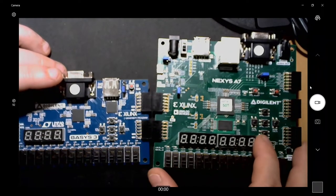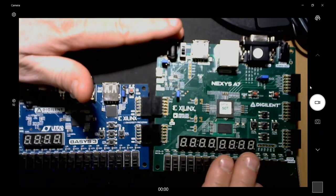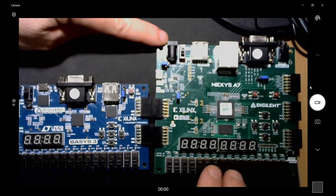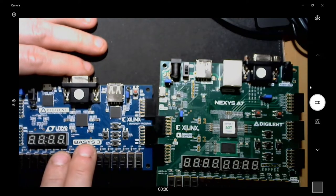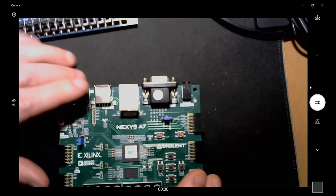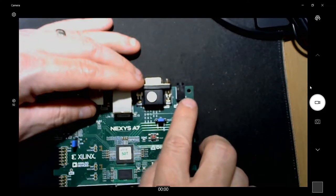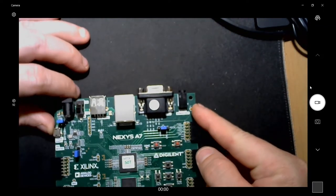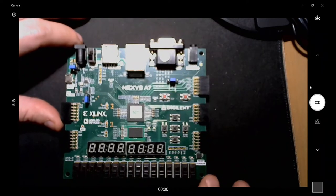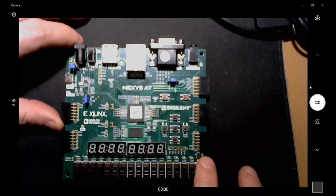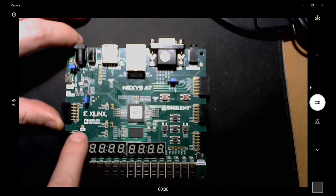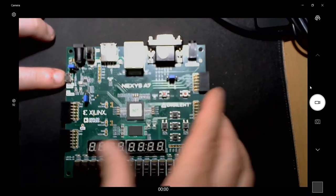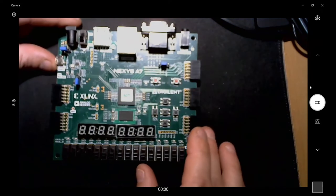I'll probably be doing some videos on the Nexus A7, but most of the videos especially the VGA you can still do on the Basys 3. The reason why I like the Nexus A7 is I'm going to be getting into video games programming and stuff. Up here it has mono audio out, so I'll be able to add some audio to my games. It has some other cool peripherals: temperature sensor right here, two RGB LEDs right here, it has a microphone here. You can do programming through here.